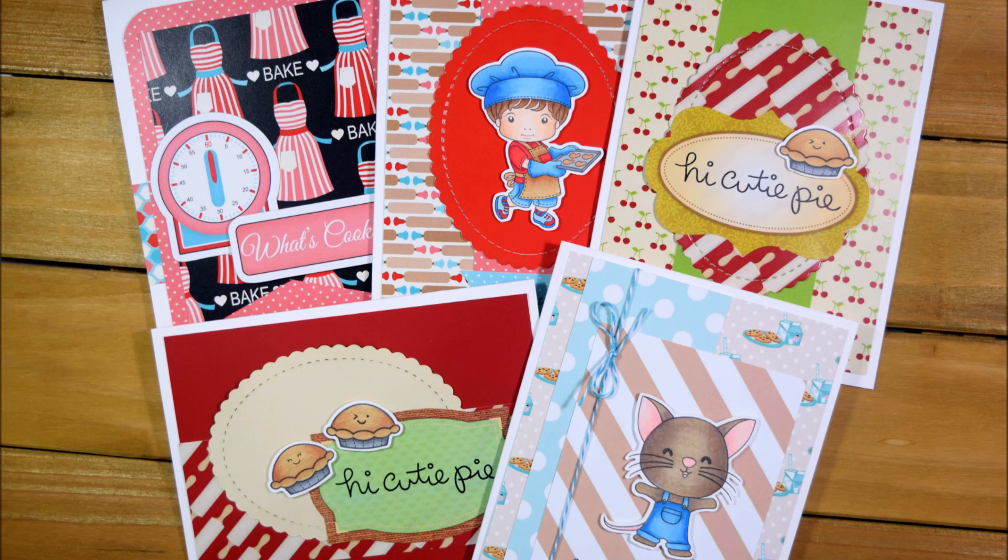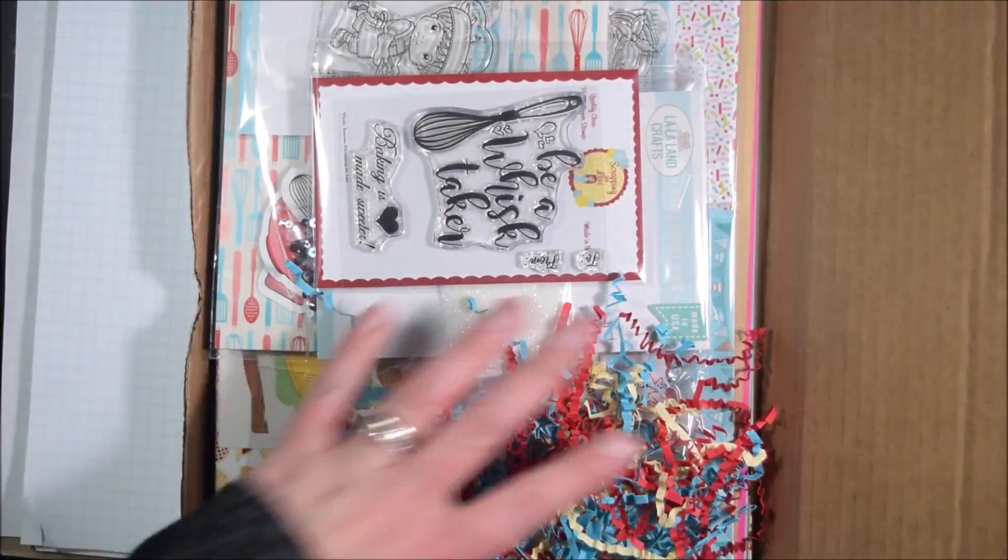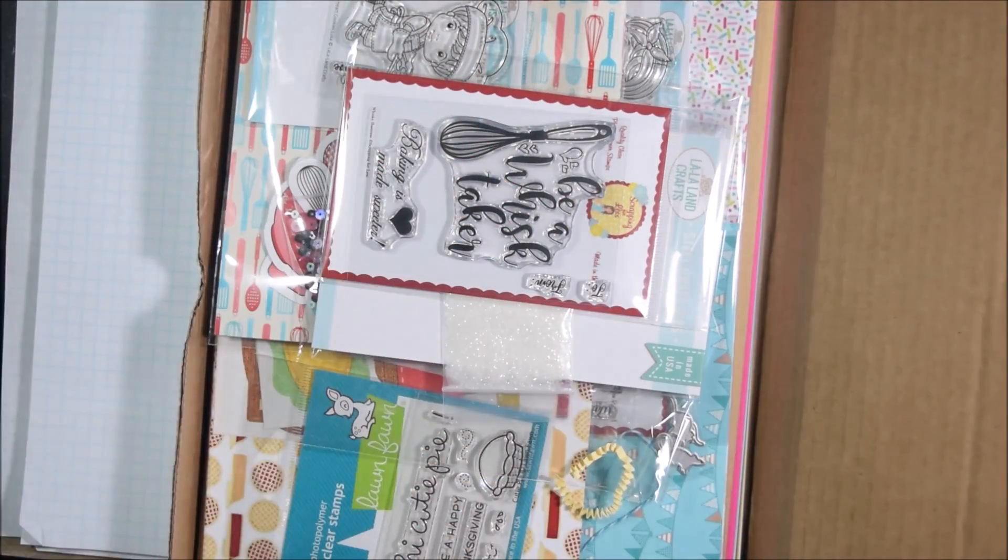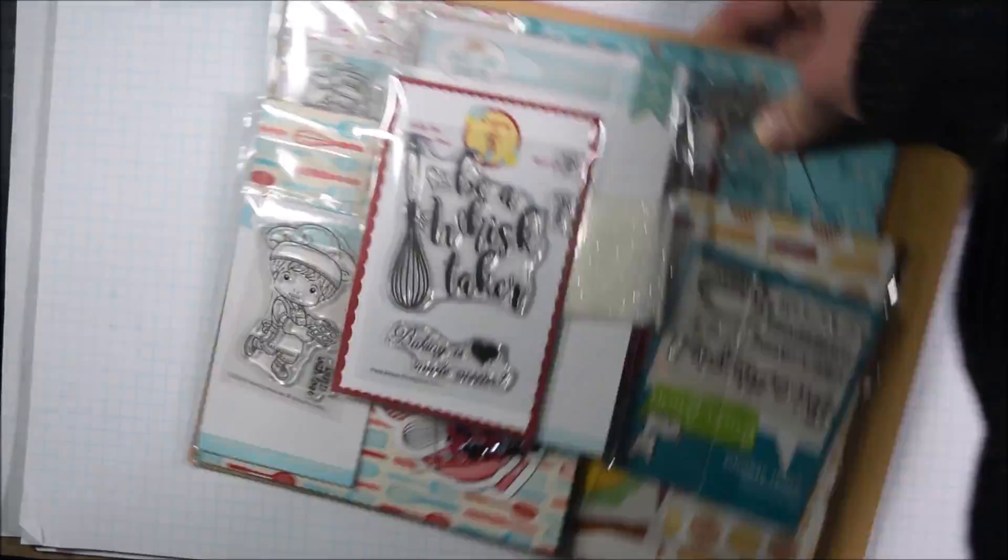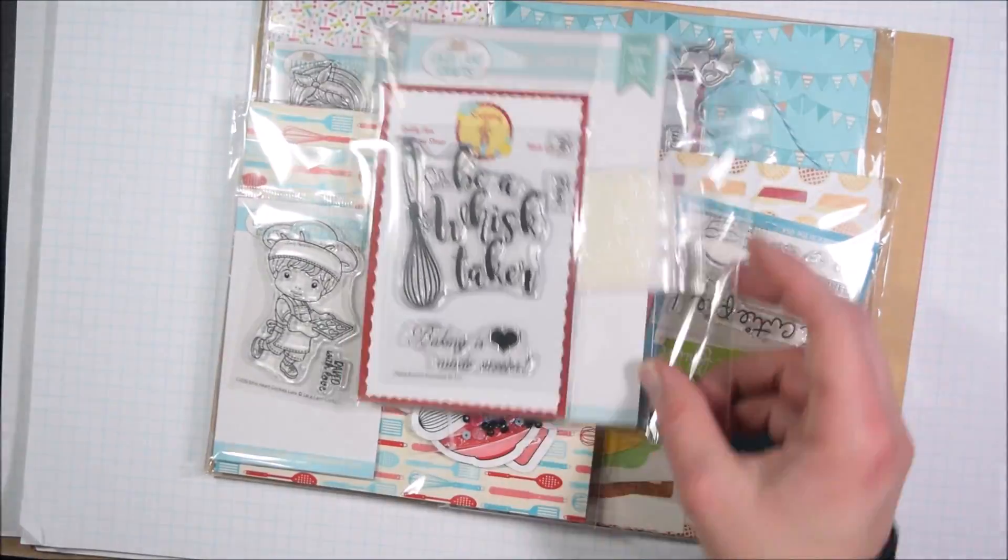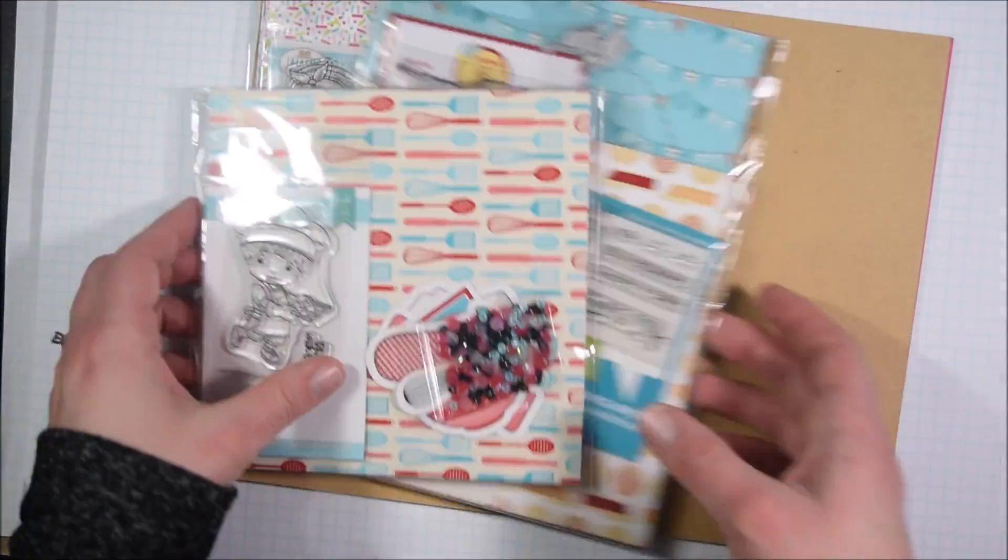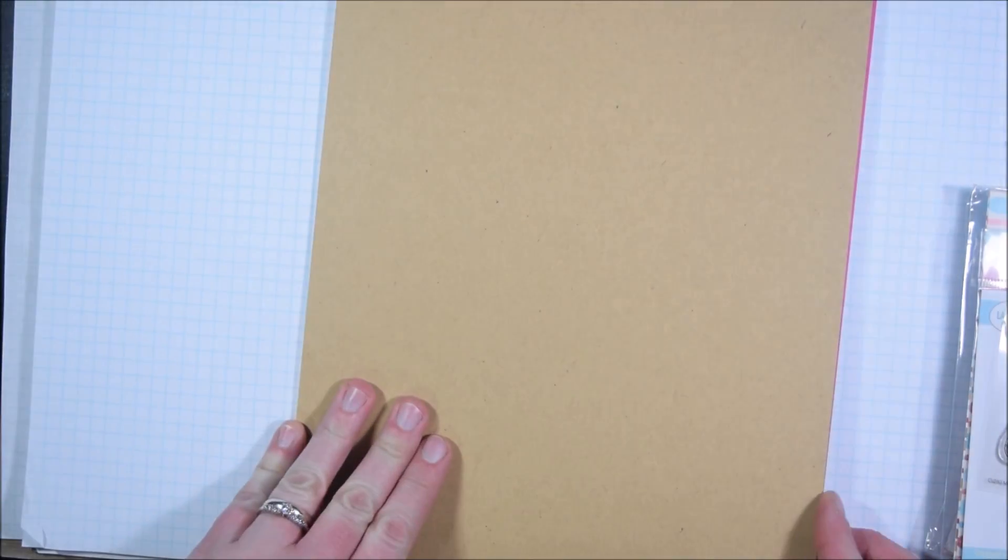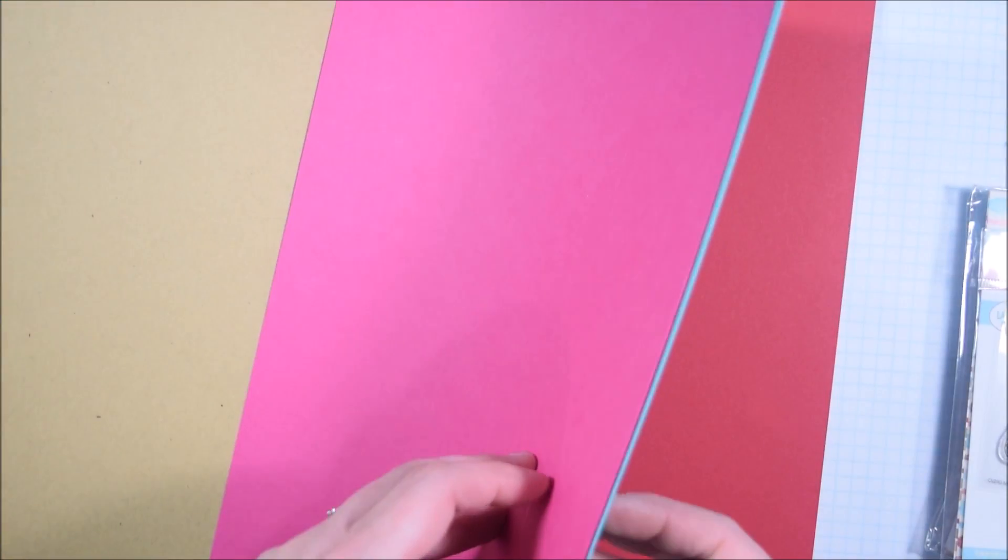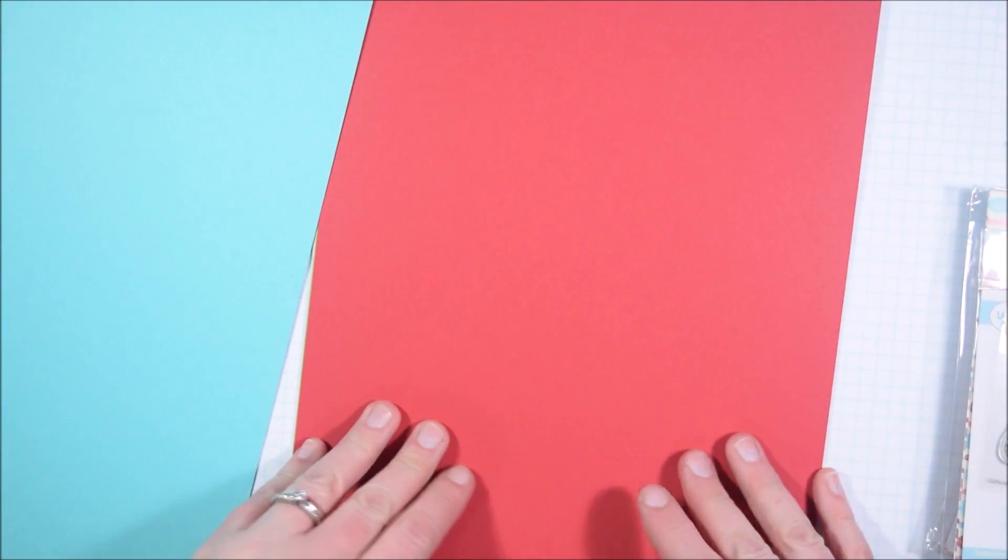Hey Crafty friends, it's Jess from JessCrafts.com and today I'm here with a five card one kit video. Normally I would do ten cards, but this time I just did not have time before the release to get ten cards done, filmed, photographed, etc. So I'm just making five cards with the kit.